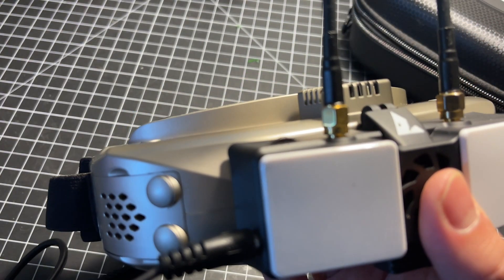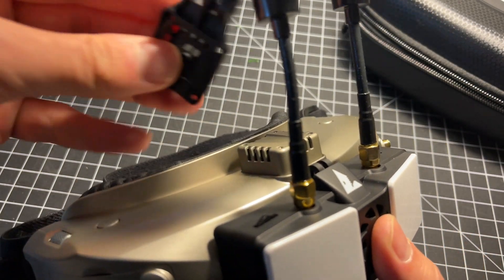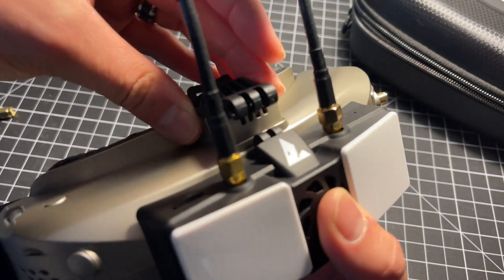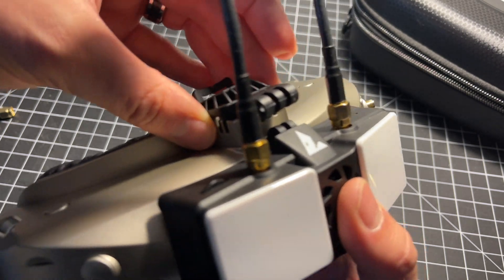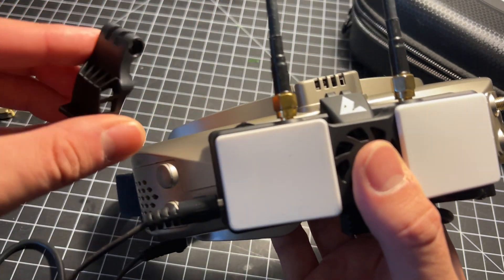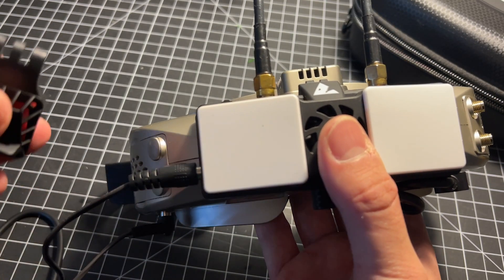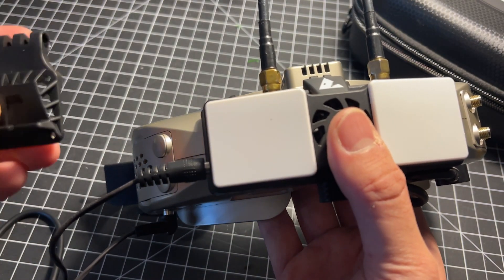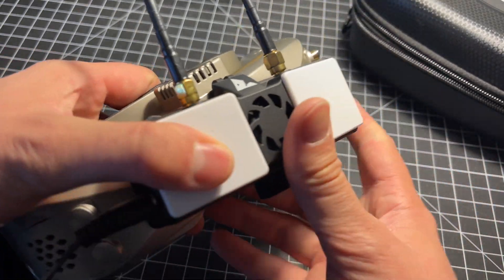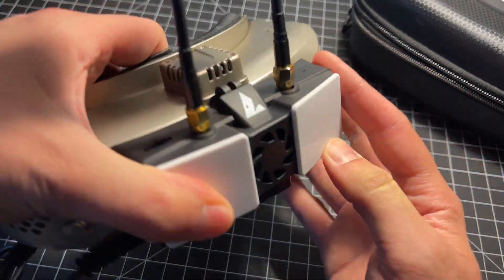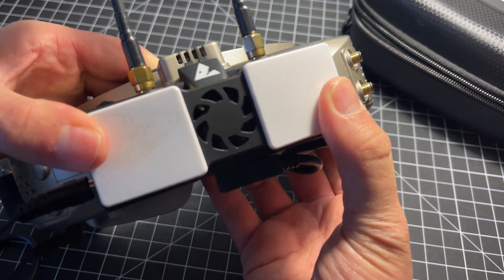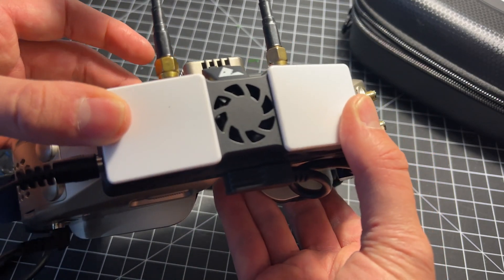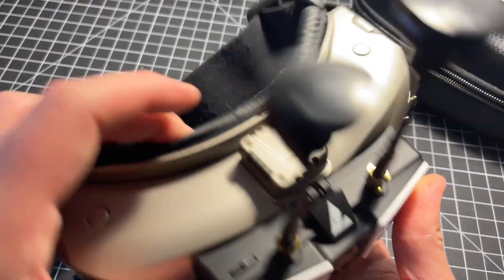Unfortunately the included fan plate replacement that is intended to hold the SharkByte receiver onto the goggle doesn't fit. You will need to 3D print a custom holder to address that and I have a link to that down in the video description below. But otherwise yes the important thing is that the SharkByte HD system does work with the Skyzones and it looks fantastic in the OLED screens that this thing has.